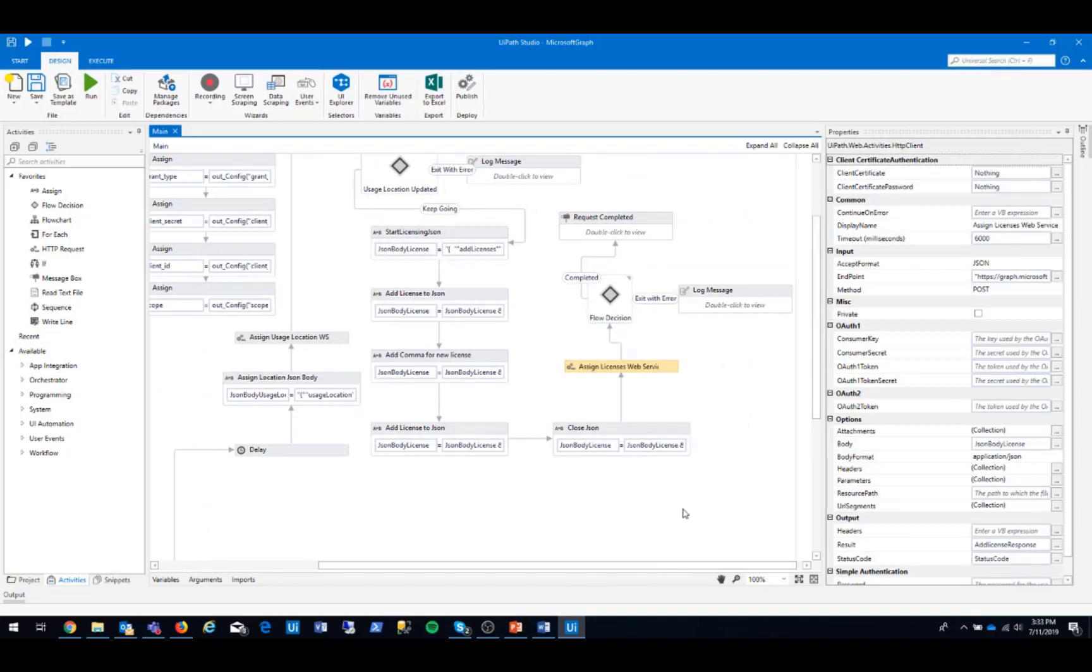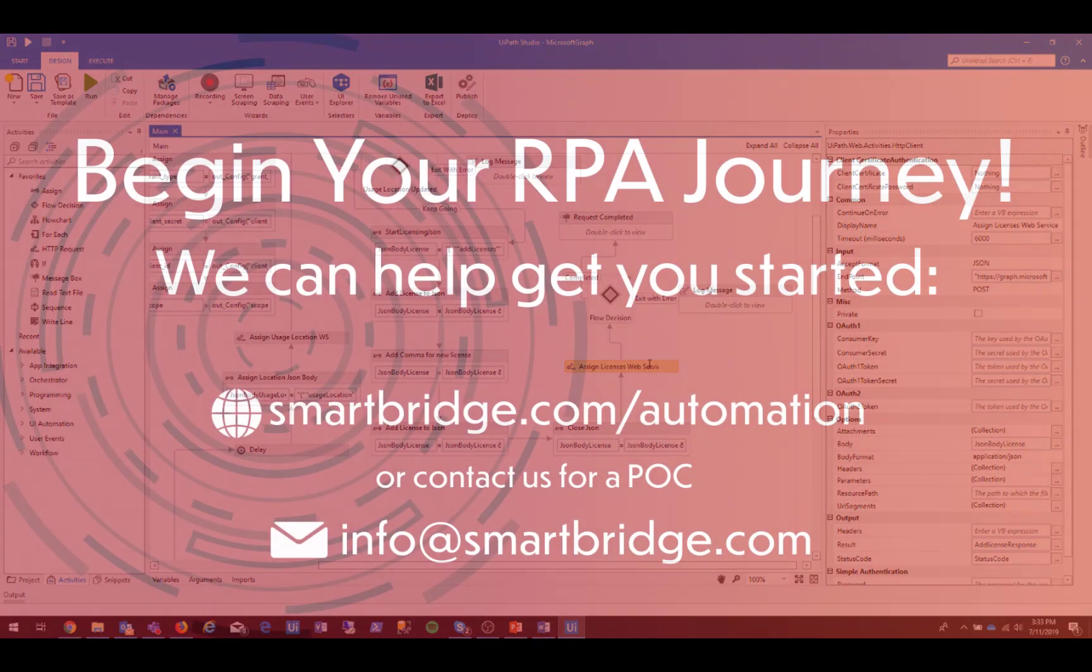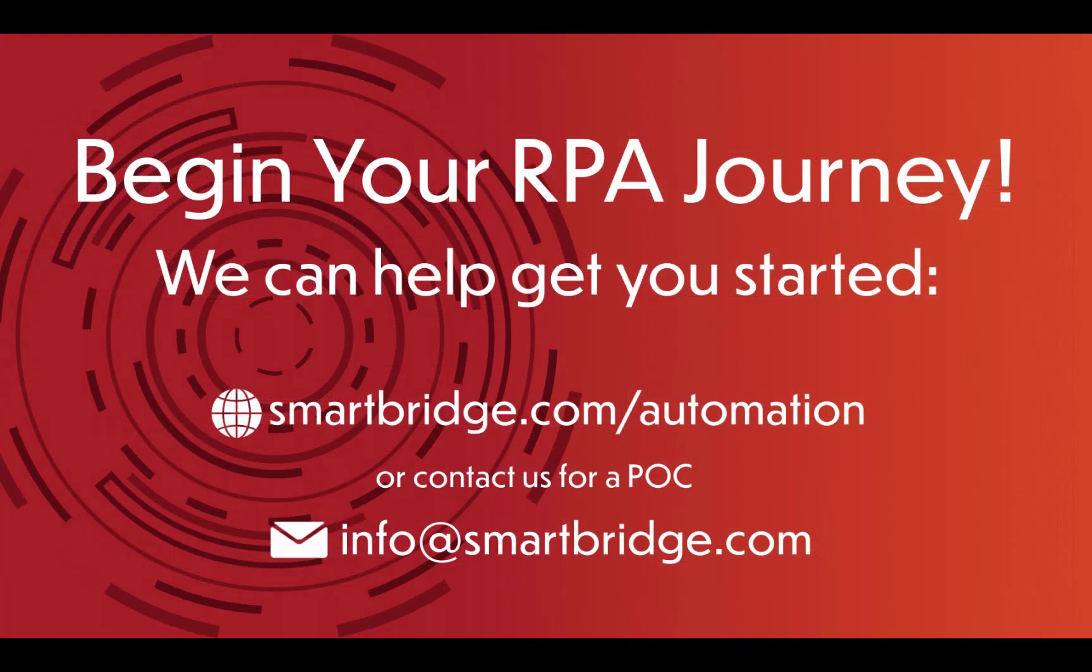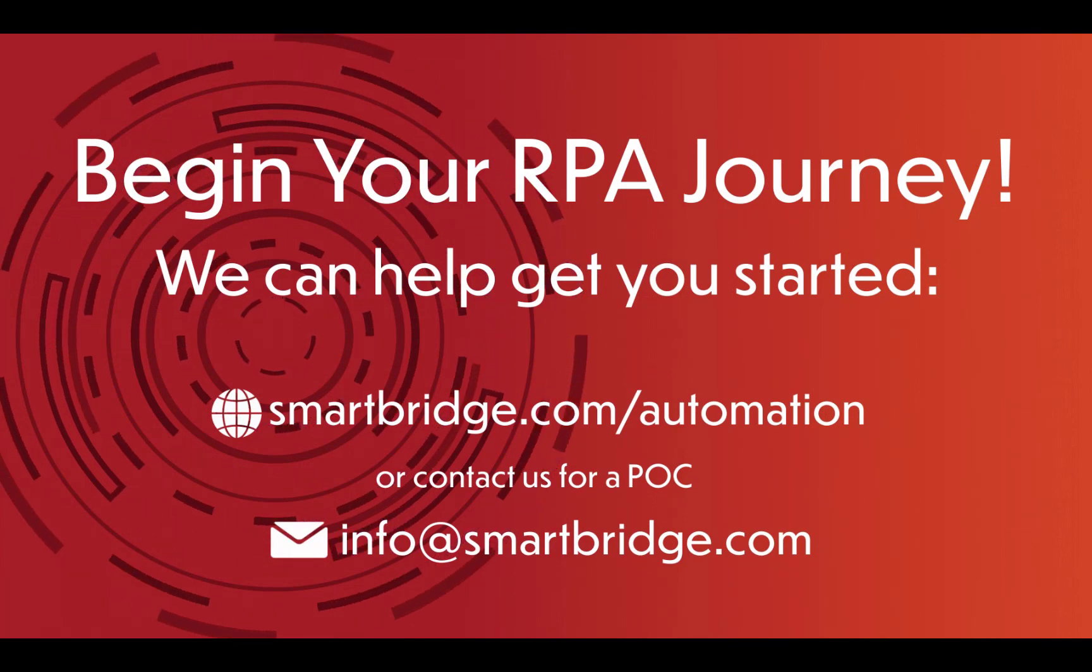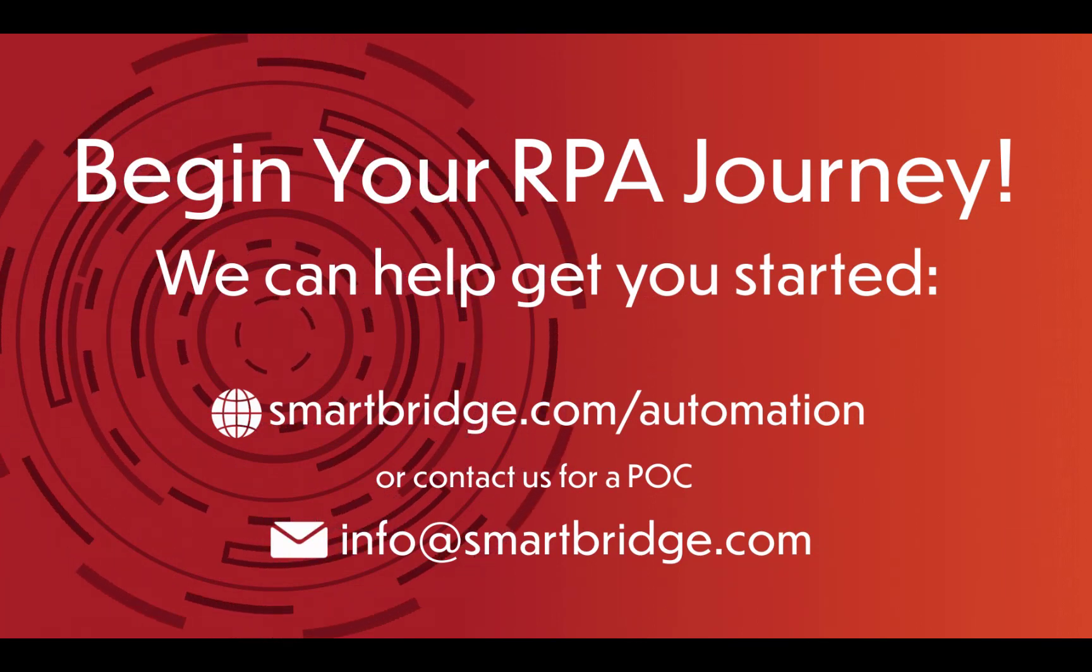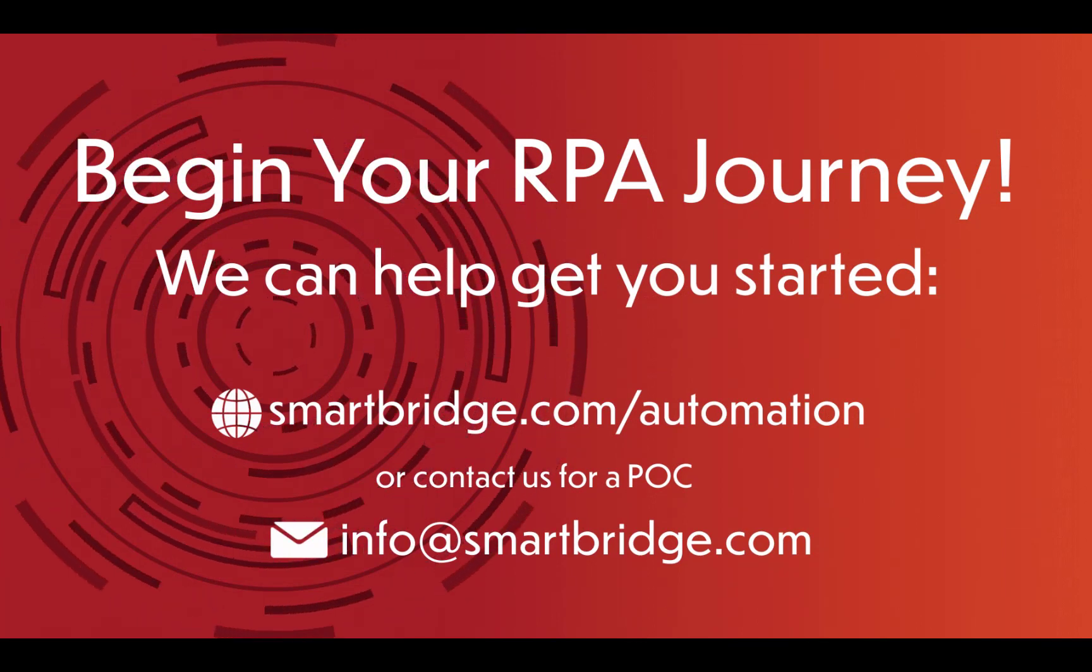This is our integration with Microsoft Graph. This concludes the demonstration. For more information, visit smartbridge.com slash automation.